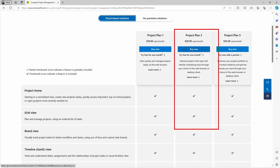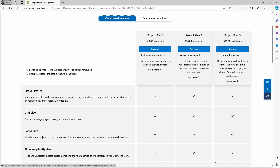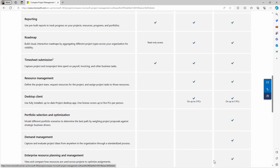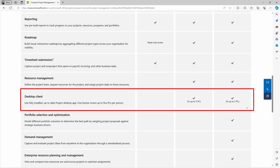Project Plan 3 will give you access to Project for the Web with all the same functionalities, but with the addition of the critical path. Not only do you have access to Project for the Web, but you can also download Project Desktop. If you scroll down to the Desktop Client section, you'll be able to see that Project Desktop only comes with Plan 3 and Plan 5 — it is not included in Plan 1. So if you want the ability to download Project Desktop, you need to start with either Plan 3 or 5.